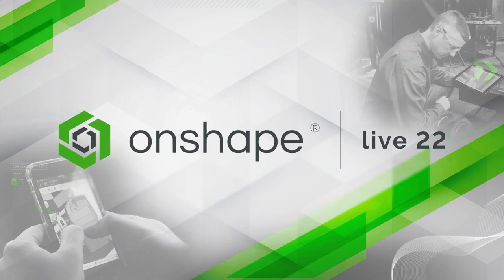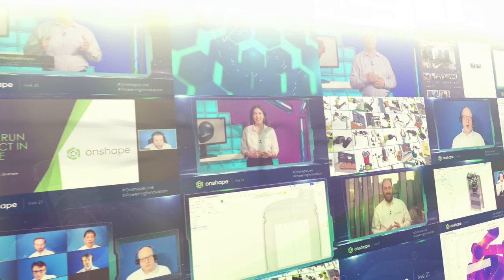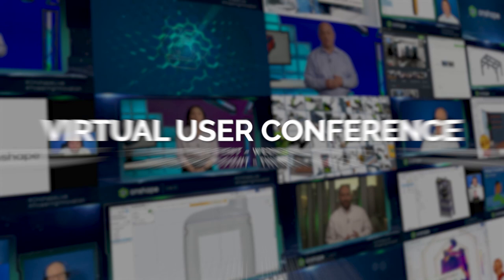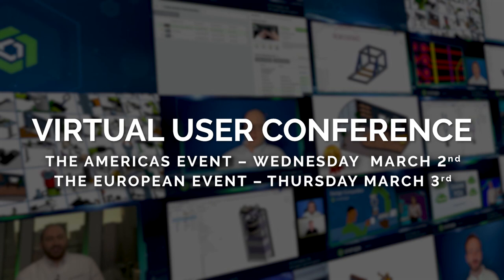Join us for Onshape Live 2022, our second annual virtual user conference beginning on March 2nd and continuing with a special viewing experience on March 3rd for users in Europe.